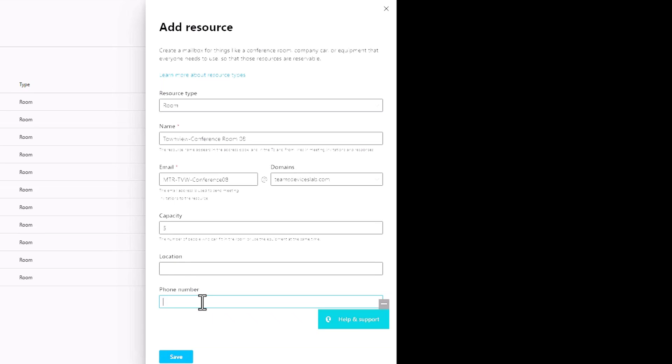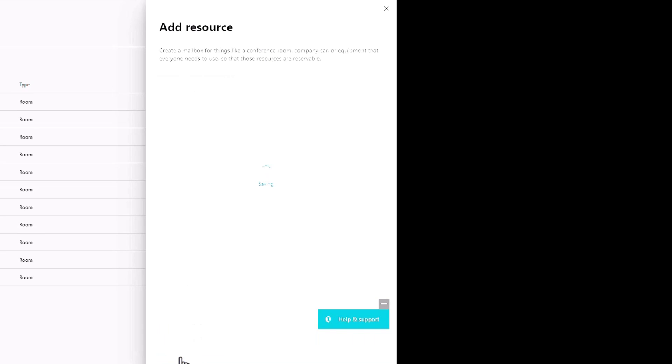I leave these blank. Phone number doesn't do what you think it does. This does not assign a phone number to the account. Don't think you're assigning a phone number by putting any value in there. Clicking save, this will now go through its machinations and create a Microsoft exchange resource account of type room.